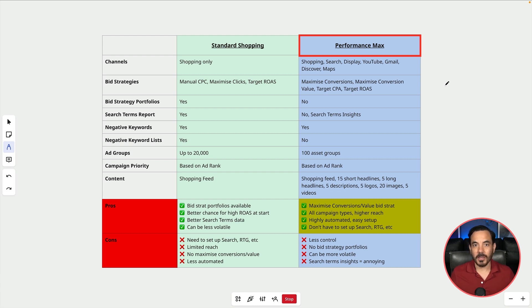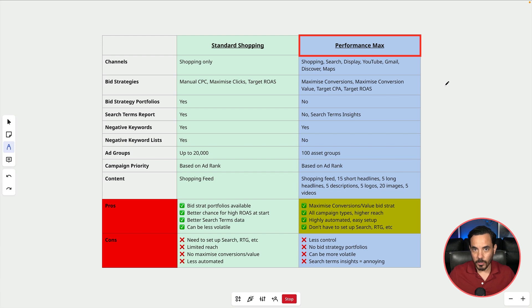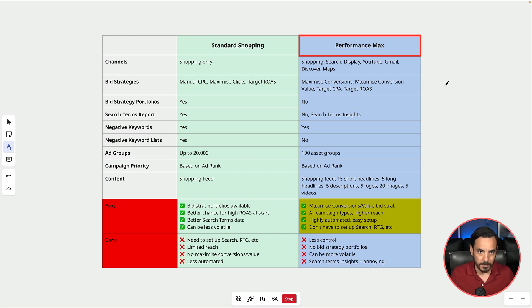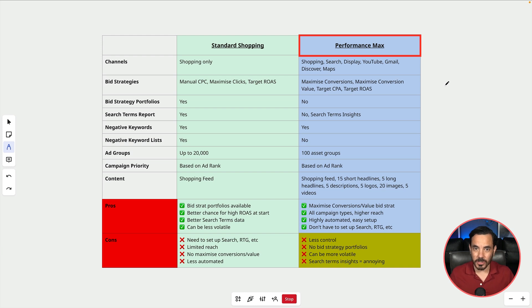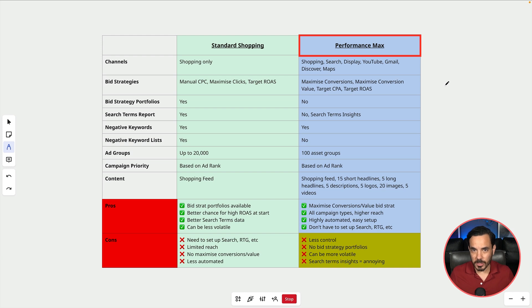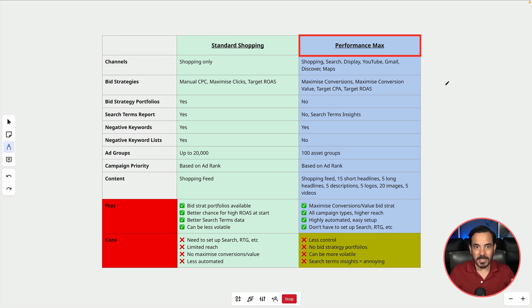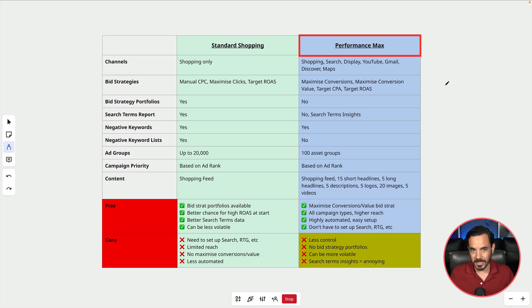You won't have to set up the other campaign types like search and retargeting yourself with performance max which can be handy if you're not experienced or if you're short on time. PMAX does have these cons though: you get a lot less control than you do with standard shopping and you don't get to use bid strategy portfolios. It can be a bit more volatile due to it needing to test so many ad types and as I already mentioned the search terms report in PMAX is annoying to put it mildly.